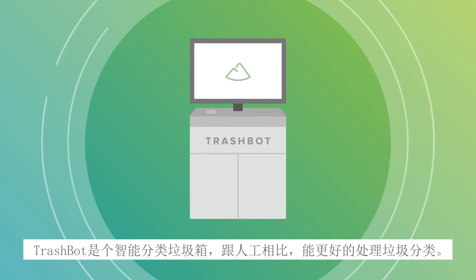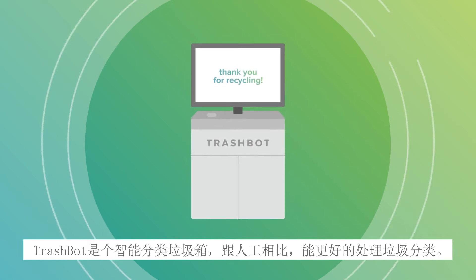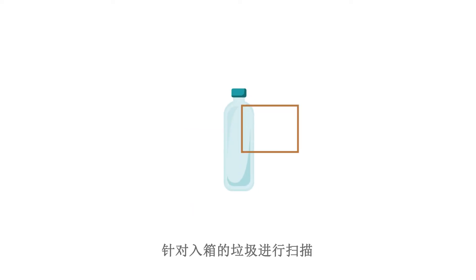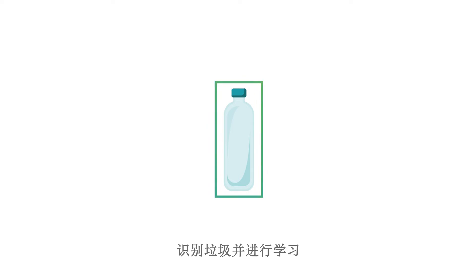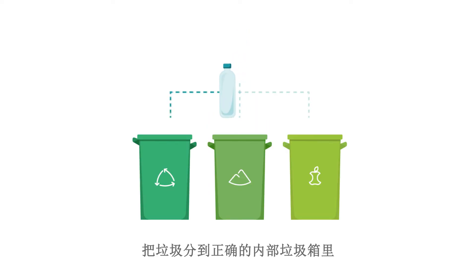TrashBot is a smart recycling bin that sorts waste at the point of disposal better than people. Through AI and machine learning, it scans the disposed item, identifies and learns, and diverts it into the right bin inside.